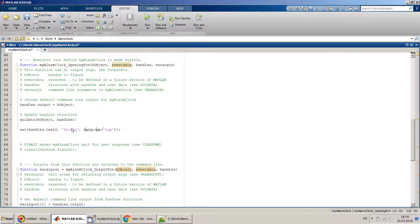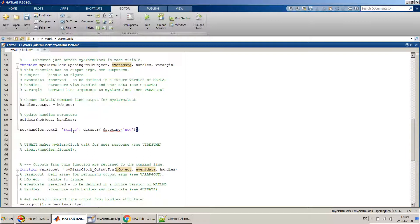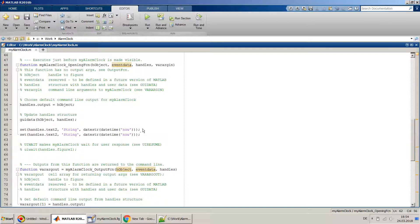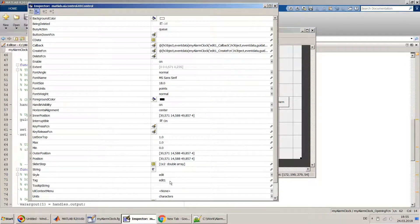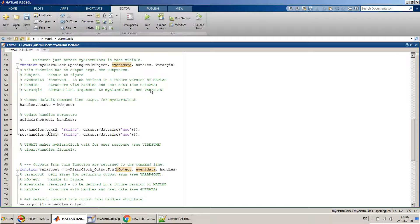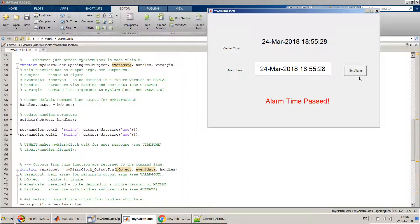The datetime command will return a value in the date class, so we have to convert it from date to string format using datestr. The same thing we can do for the other edit box. I don't remember what the edit box tag was, so we can quickly verify - the tag is 'edit1'. I'll use edit1 string and put the current time there as well to start with, and later the user can set their own alarm time. The current time appears - looks good.